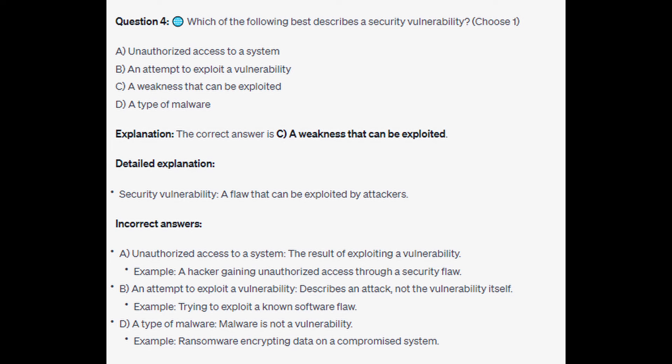The correct answer is C: a weakness that can be exploited. A security vulnerability is a flaw that can be exploited by attackers. For the incorrect answers: unauthorized access to a system is the result of exploiting a vulnerability — an example would be a hacker gaining unauthorized access through a security flaw. An attempt to exploit a vulnerability describes an attack, not the vulnerability itself — an example would be trying to exploit a known software flaw. Malware is not a vulnerability — an example would be ransomware encrypting data on a compromised system.